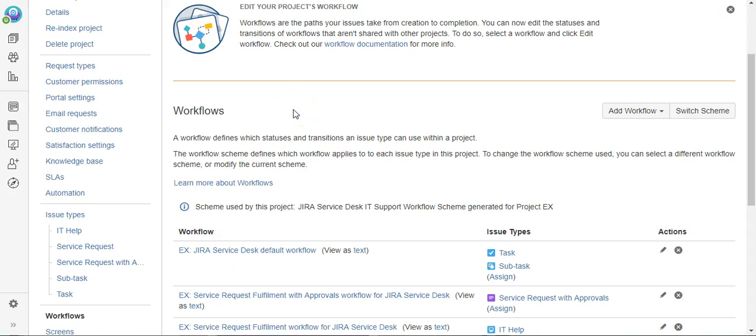Today we're going to use Power Scripts from C Prime to copy down information from the parent ticket when a subtask is created. Something pretty simple to do.